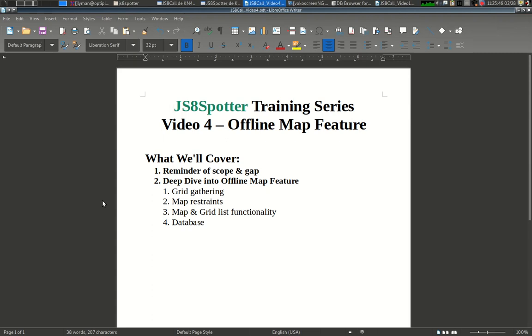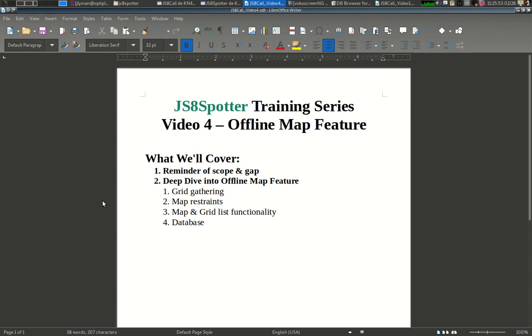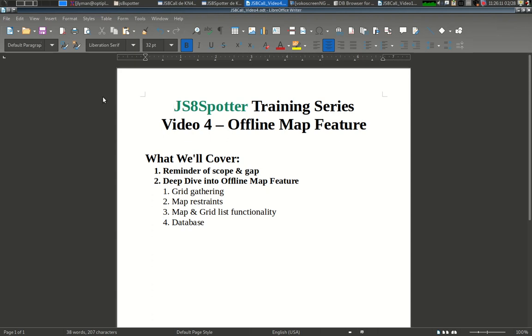In this video, I'm going to remind you of the scope of this whole series of videos and the gap in JS8Call that we're trying to fill. The scope of these training videos is simply to show you how JS8Spotter works. This is not JS8Call training. The scope of this video in particular is to just look at the map feature. If you want to know more about what this series is about, watch video one, which is the introduction.